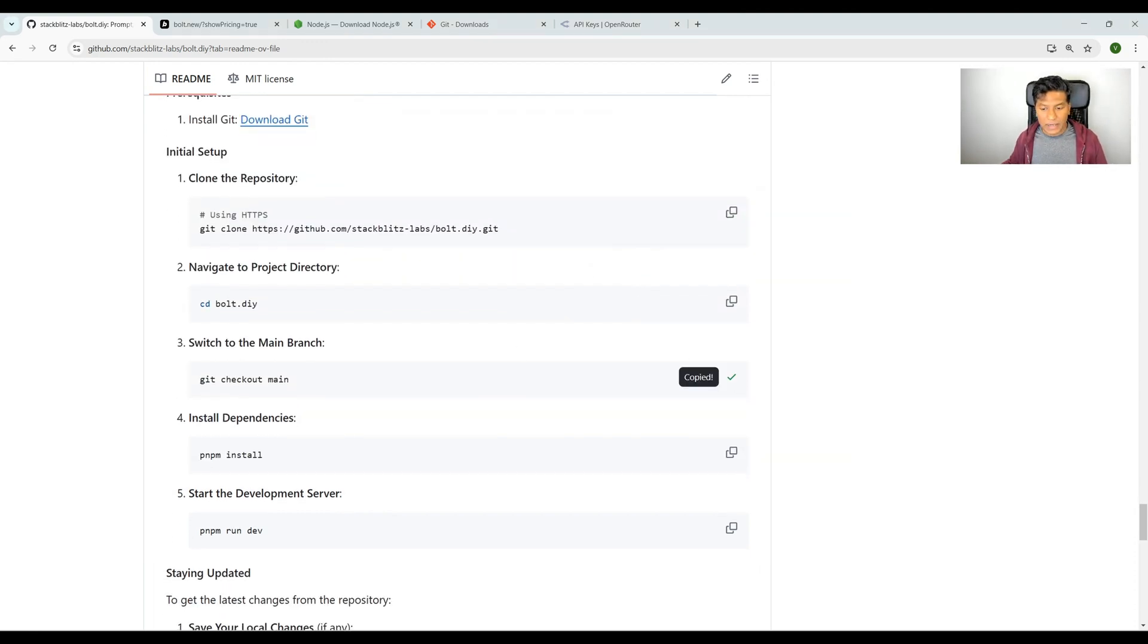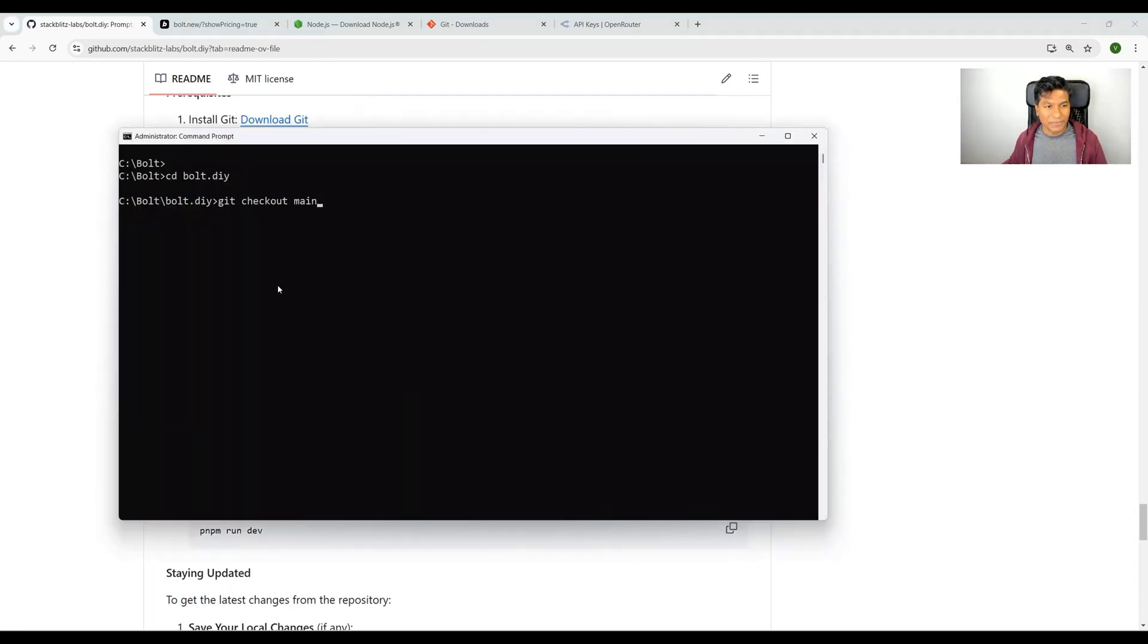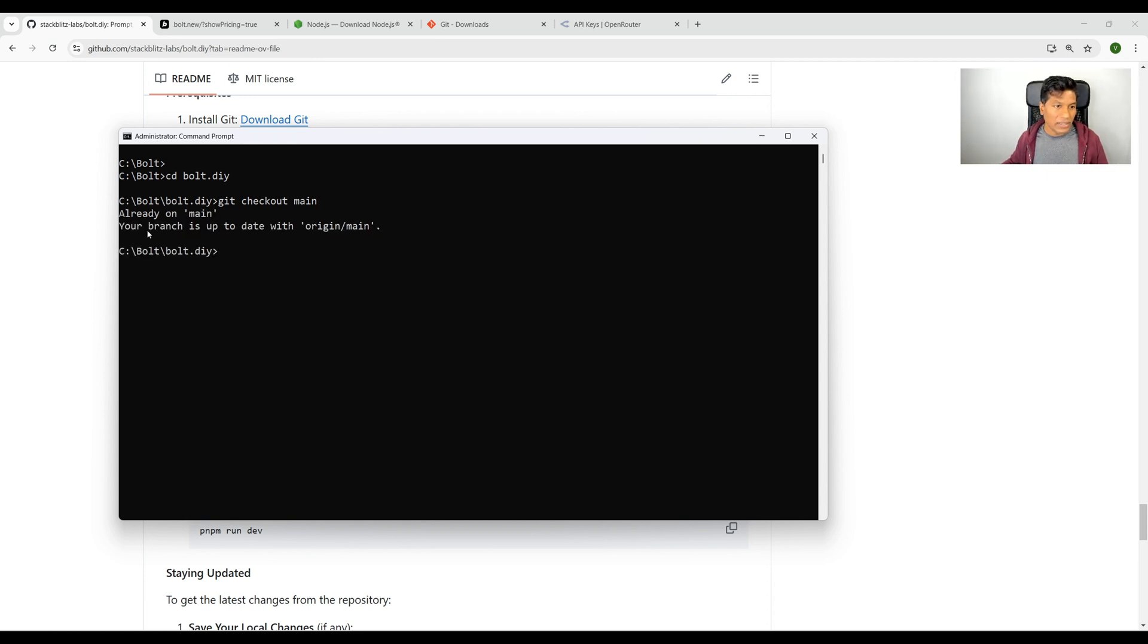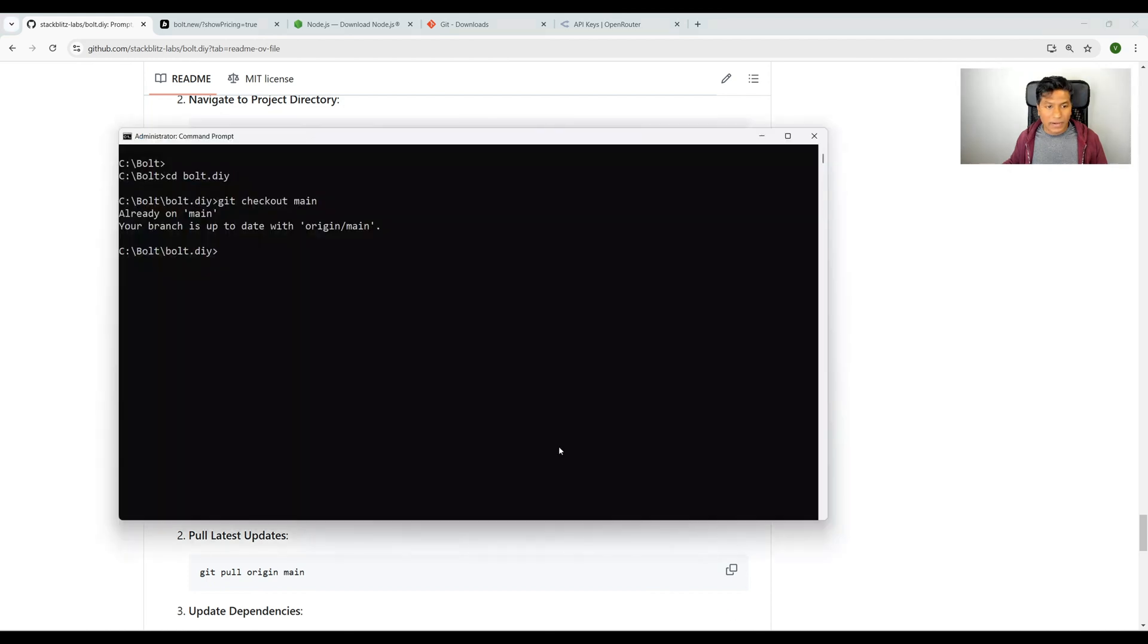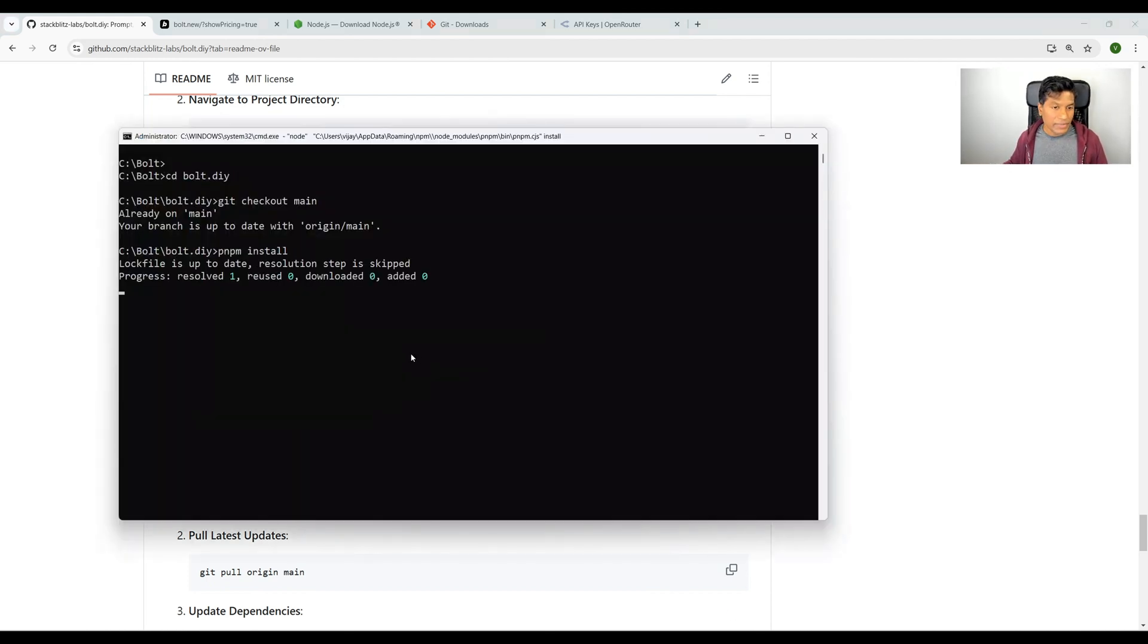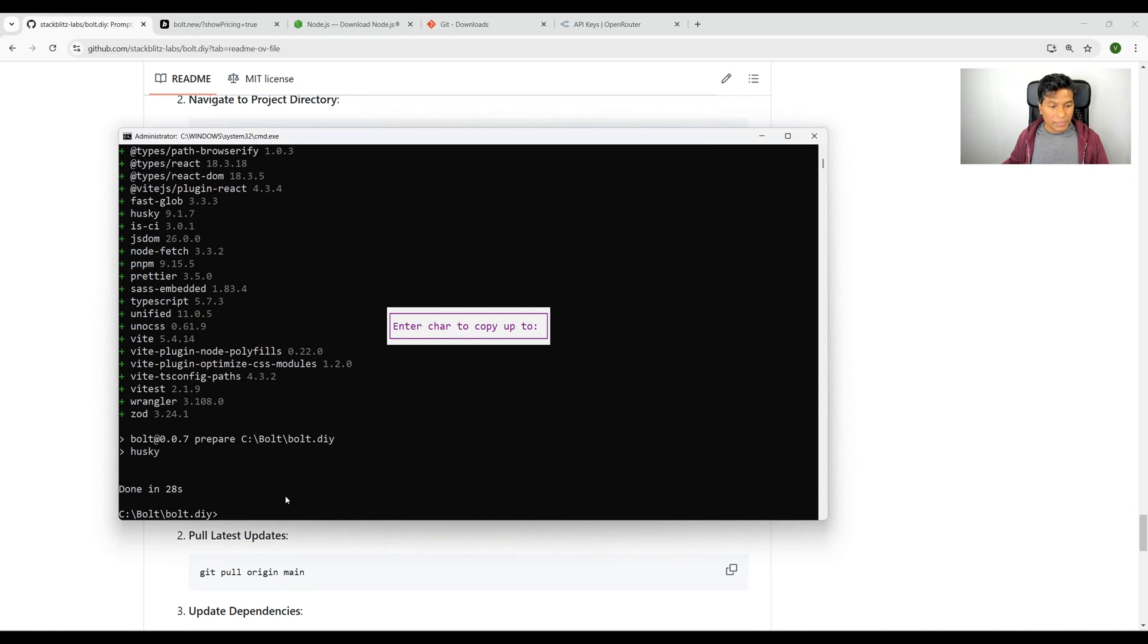By default that should be main, but let's make sure. Okay, it's on main. Now install dependencies with pnpm install. That will install all project dependencies. It will take a bit. Okay, now the dependencies have been installed.